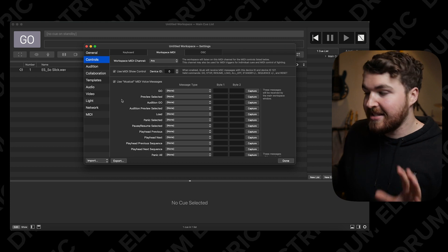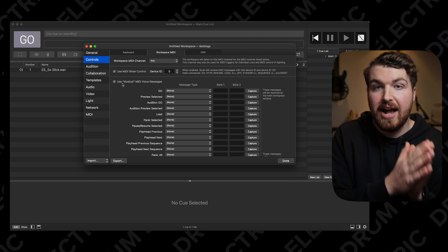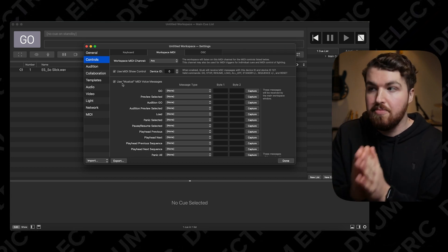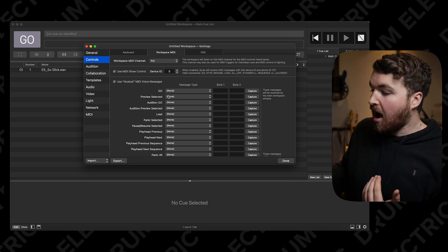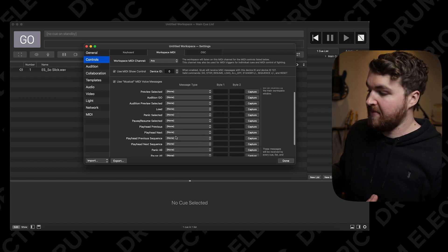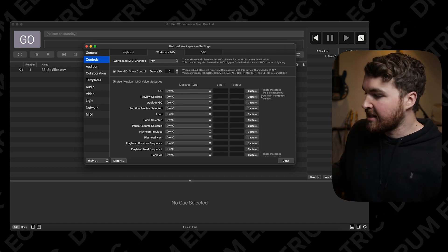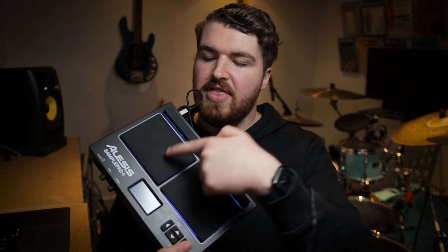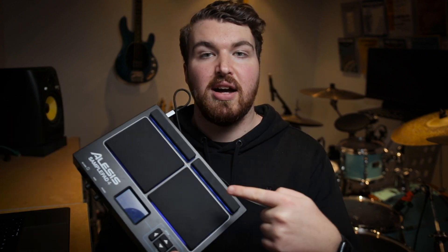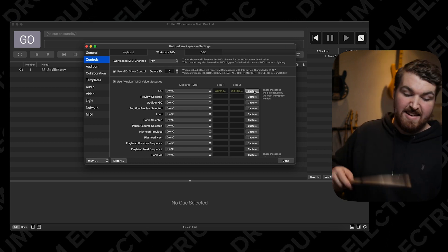The important one you may not already have ticked is Use Musical MIDI Voice Messages. This is where we actually input the MIDI from your sample pad. I want to use the go button and, scrolling down, the panic all. I'm not going to mess with the message type — I'm just going to grab my pad, make it so this pad is go and this pad is stop, and hit Capture.